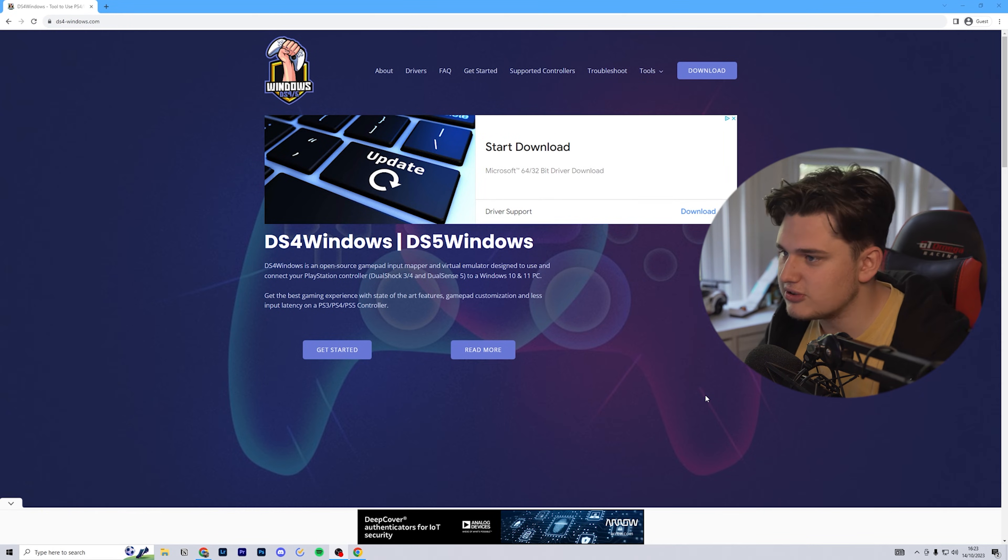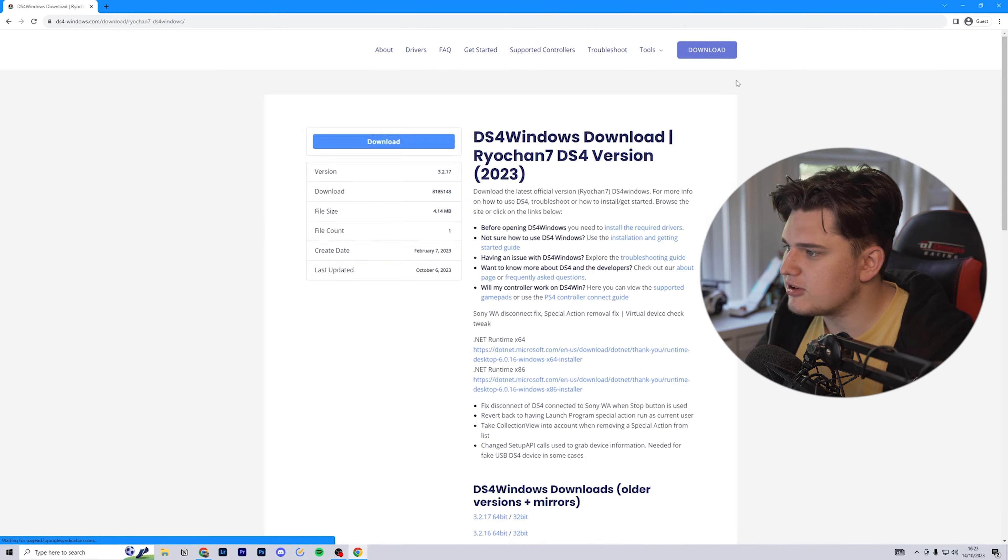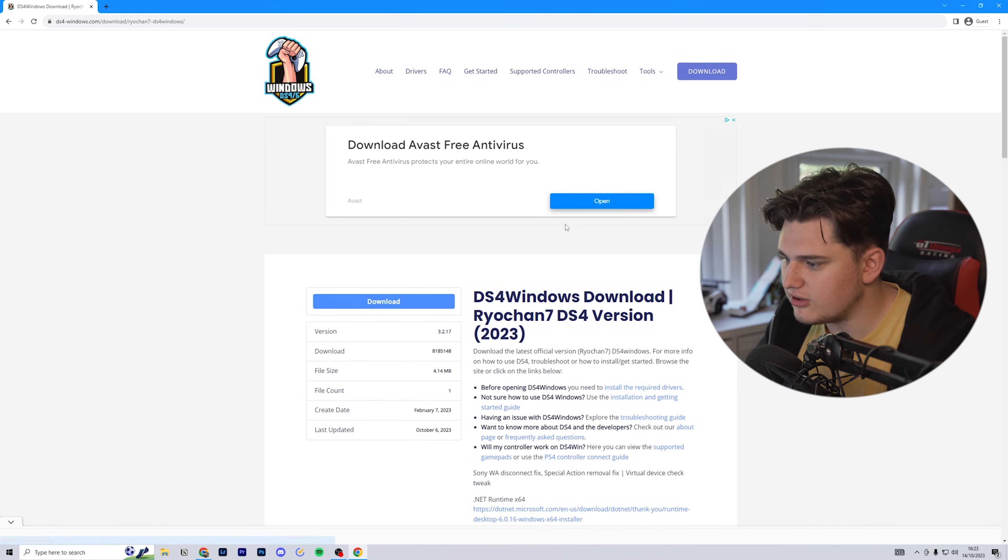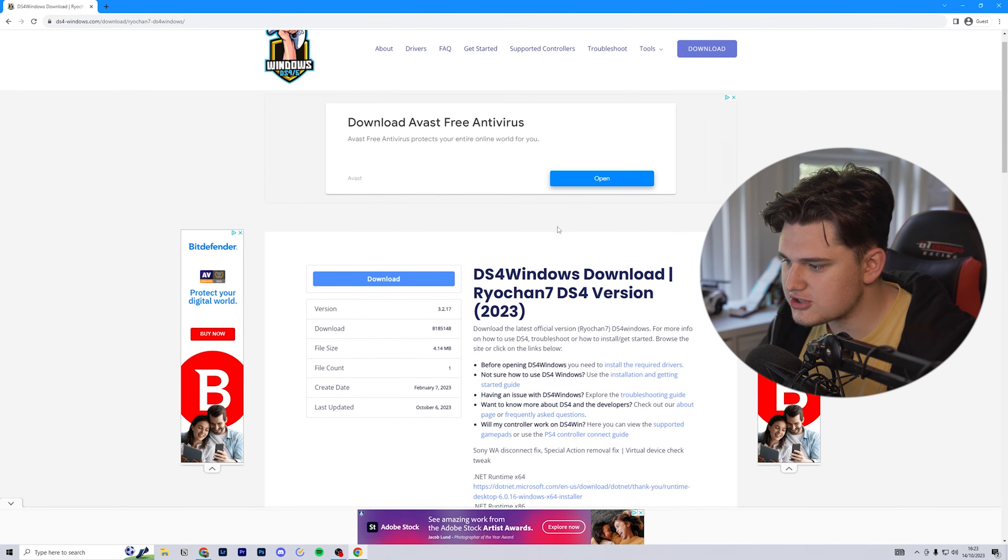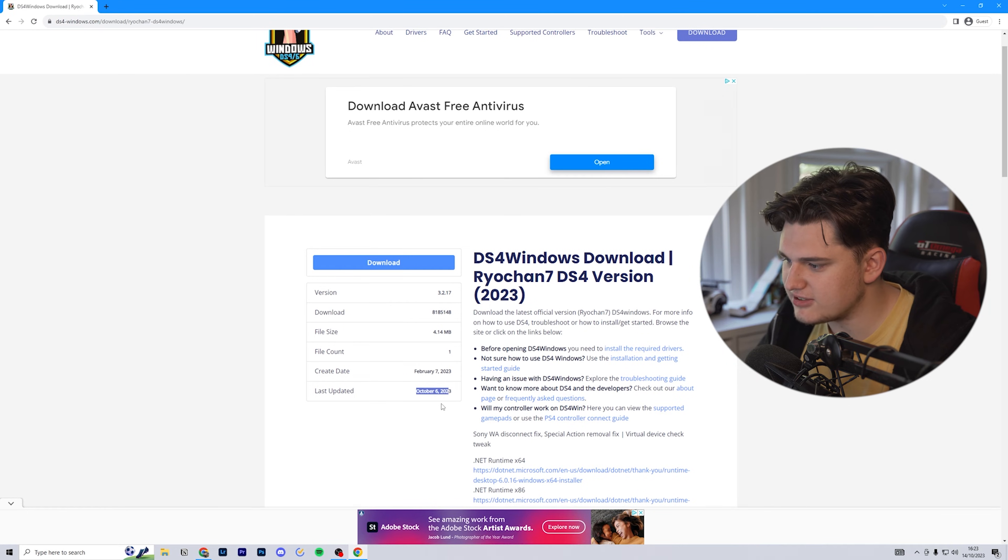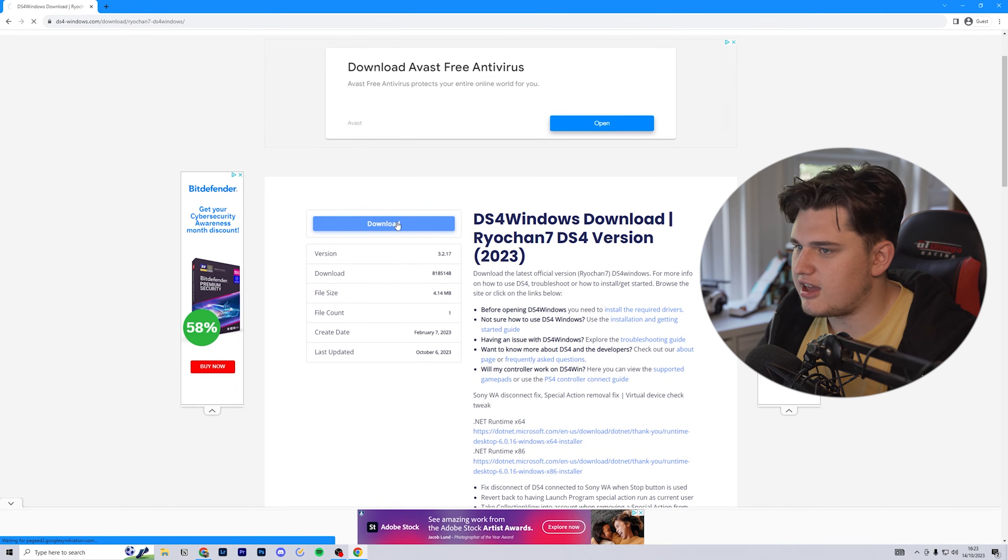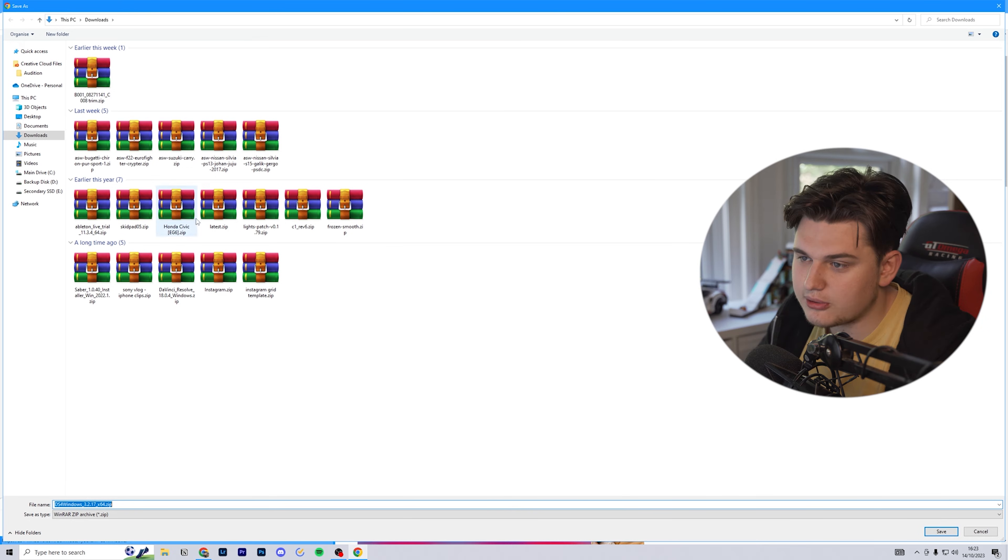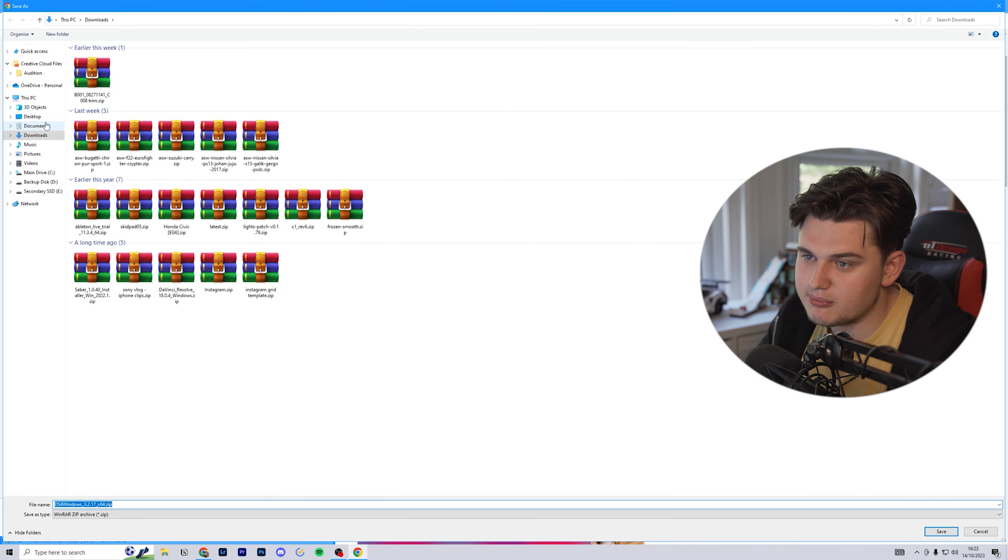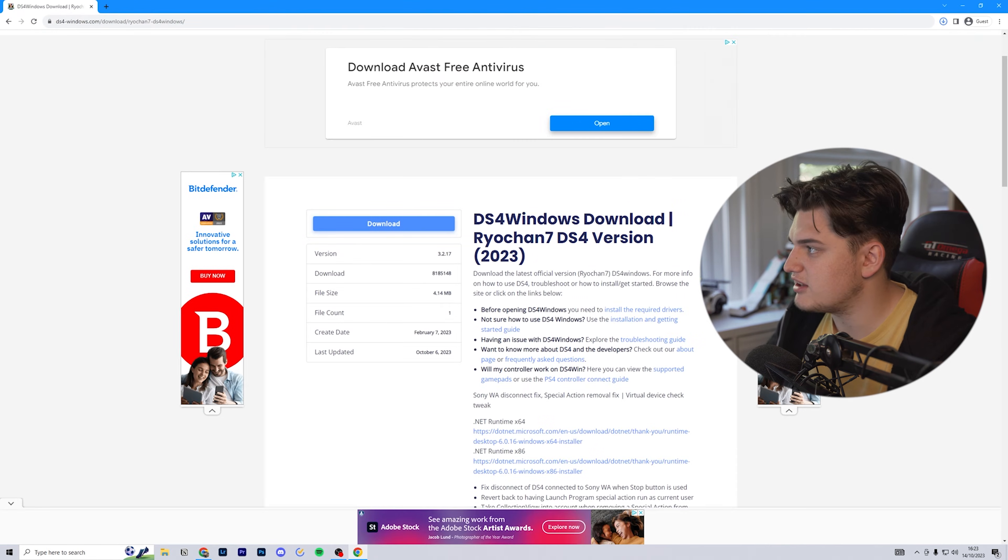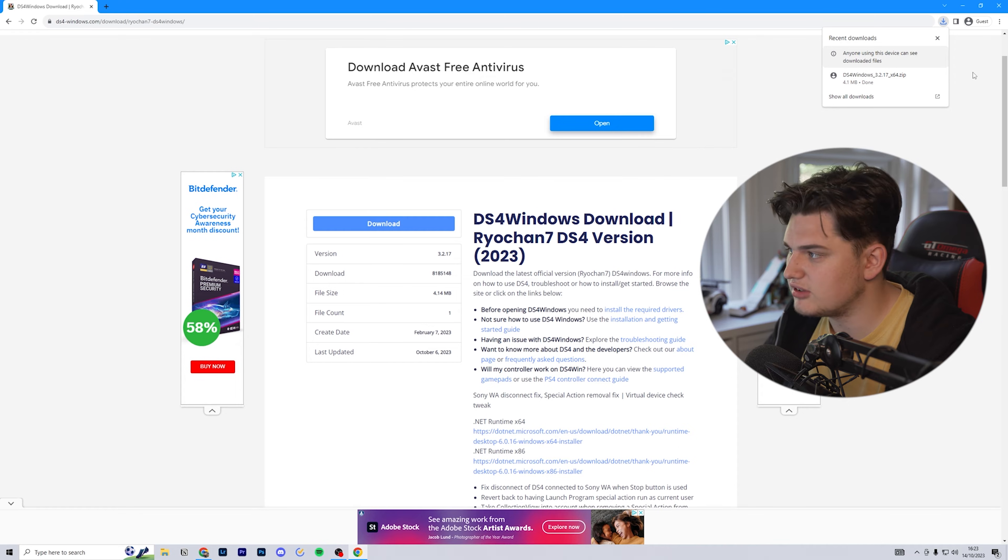On the DS4 Windows website, head over to the download page and download the latest version, which was created on February 7th, updated October 6th. Click download and wait for the magic to begin. I'm going to save it to my desktop and there we go, downloading done.